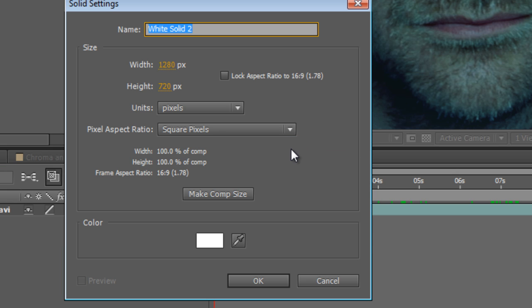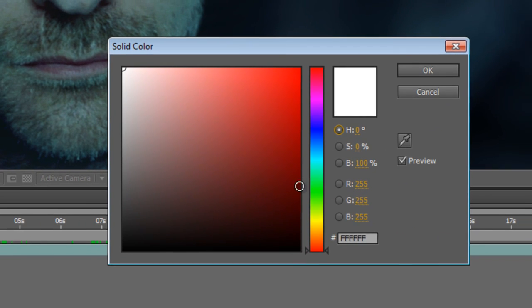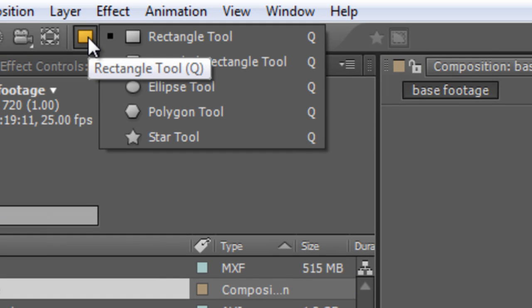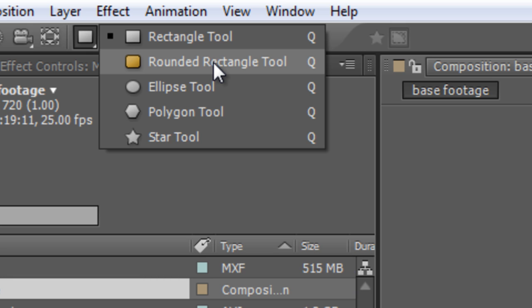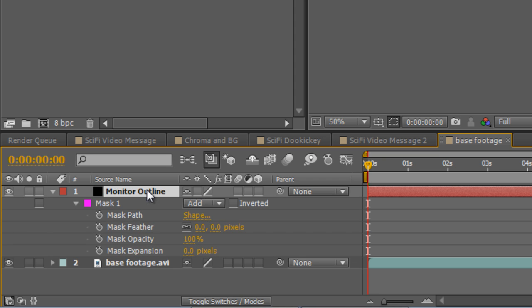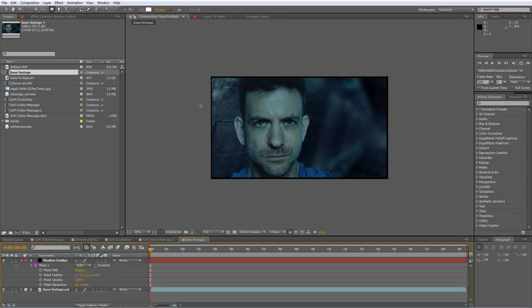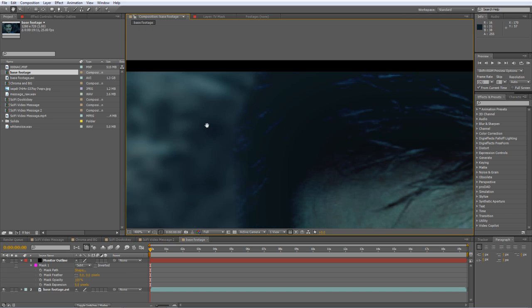The first one you probably know already because it's pretty simple — that's to create a vignette. So we're going to create a new solid and we'll call it Monitor Outline and we'll make it black. Then go to the Shape tool and find your rounded rectangle. Select that and draw a rounded rectangle over your Monitor Outline solid, and that will create a mask. Tap M twice to bring up the full mask properties, then swap the mask to Subtract. That gives us this solid rounded monitor outline.